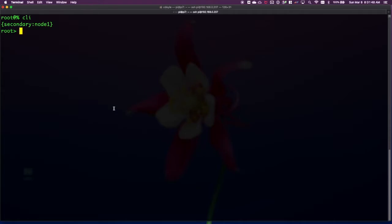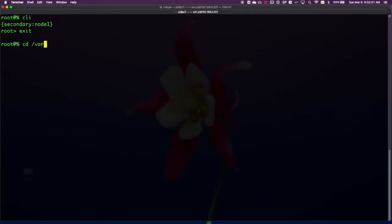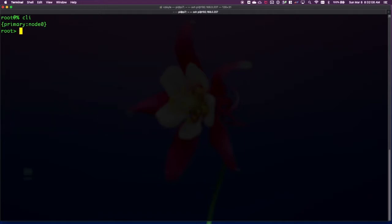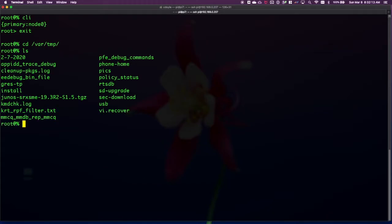I'll show that to you here. I'm logged in as root, which means that my default login prompt is the shell. If you're logged in as a different user, you will have to use the start shell command from Junos to reach the shell. I've put the file in /var/tmp. We can see it here. I'm upgrading to 19.3r2. Switch over to the other node.